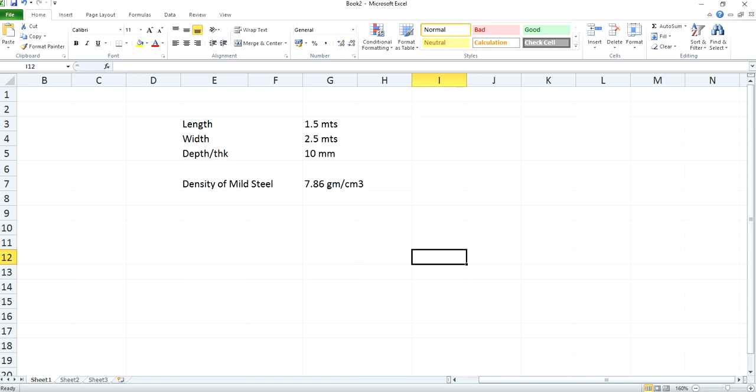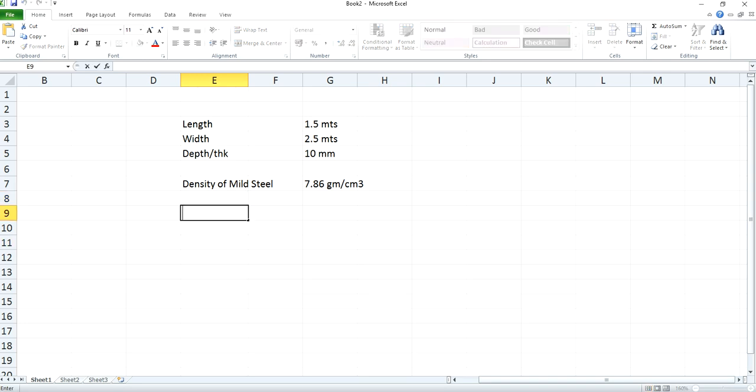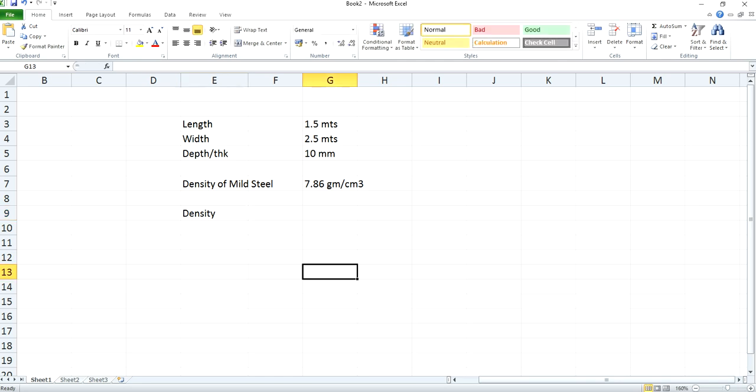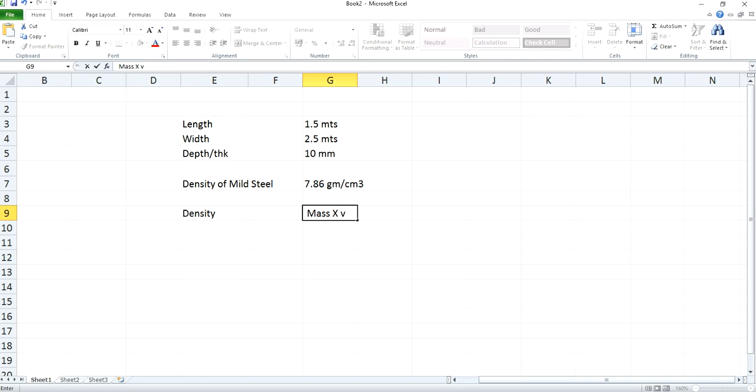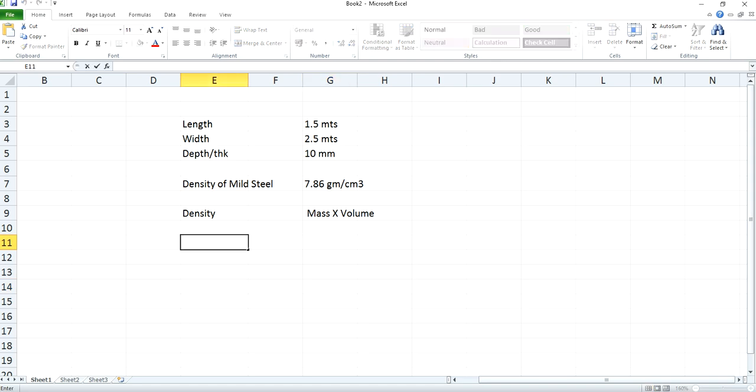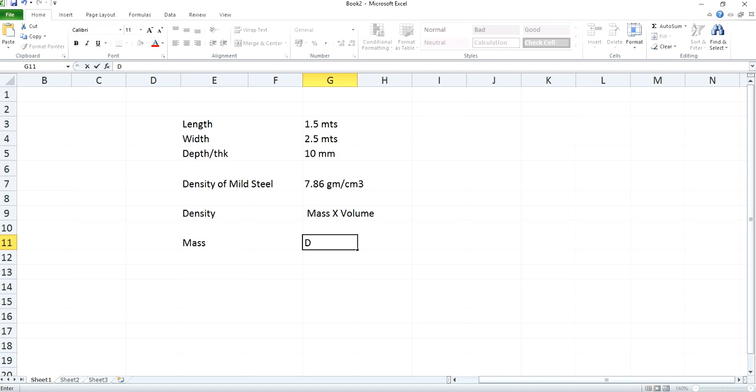As we need to calculate the weight of the steel plate, and you know these densities are associated with mass and volume. So in order to calculate mass, density is calculated as mass into volume. And here mass we need to calculate, so mass will be density into volume.